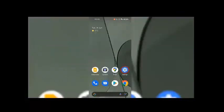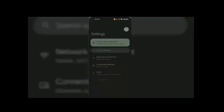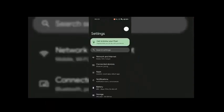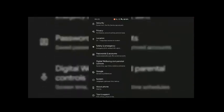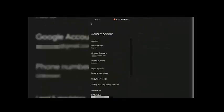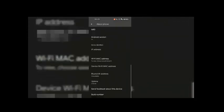Fix 3: allow USB debugging. On your phone, tap on Settings, scroll down and you should see About Phone, tap on About Phone to see your phone information. Find the build number of your phone and tap it a few times — you are now a developer. Move to the next step.